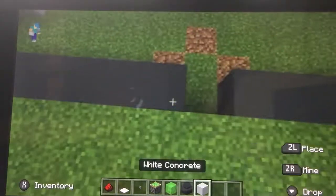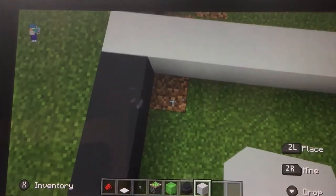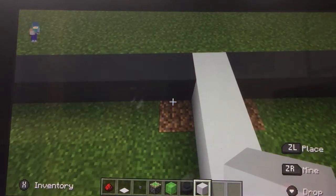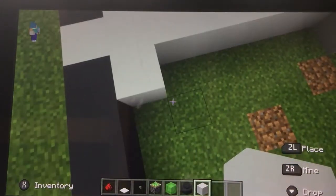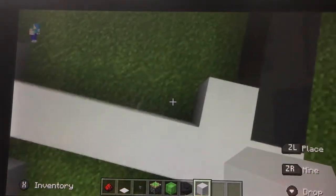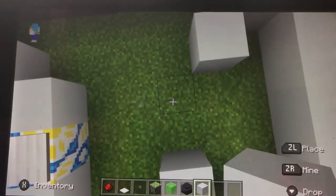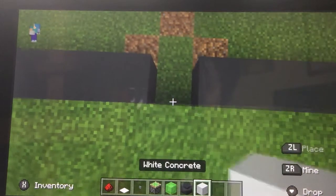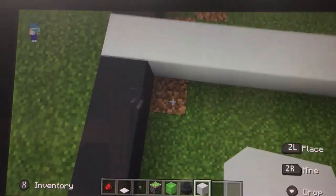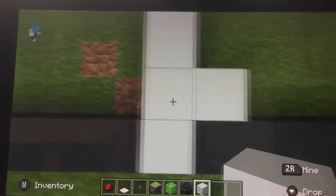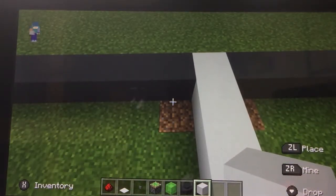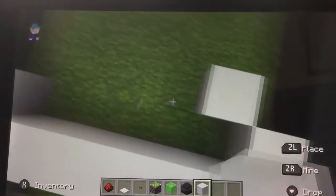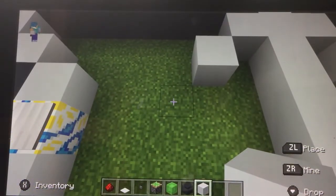Now place a line of white concrete going straight through the middle. Place two blocks of white concrete here and mirror it on the other side. Again place two white concrete here and mirror it on the other side. Finally place two white concrete here and mirror it on the other side. Then place two blocks of white concrete and mirror it, and finally place three white concrete here and repeat on the other side.